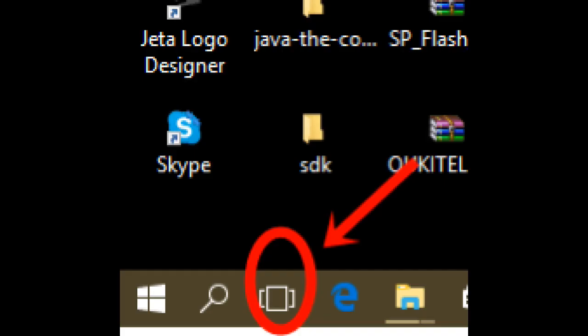An icon should appear on your windows task bar. Check beside the search button or Cortana, if you have it activated.